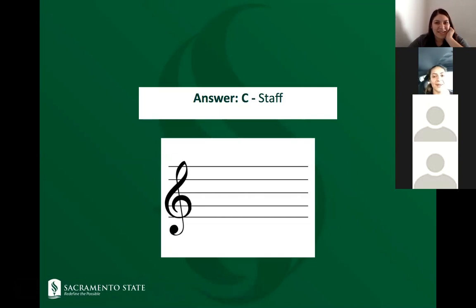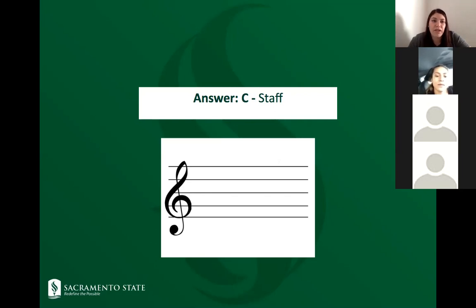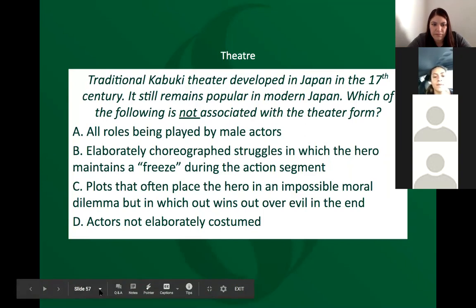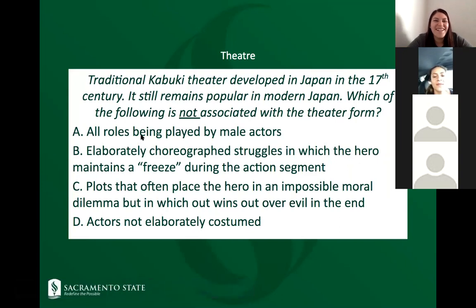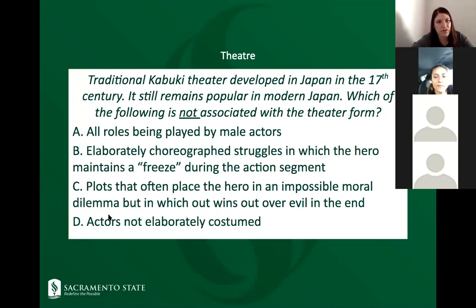Knowing everything you can about reading music helps for this section. For studying, take the practice tests online to get used to the question types. There are tutors available, YouTube videos, and books available to borrow — just email us. For the theater section, there are sample questions to review as well.